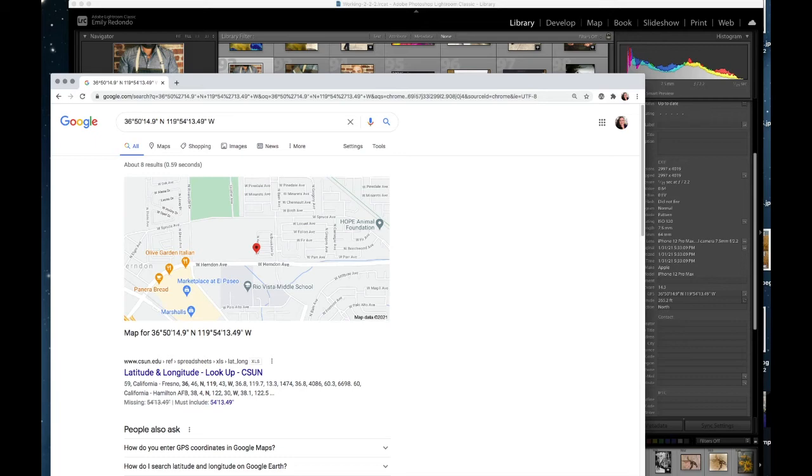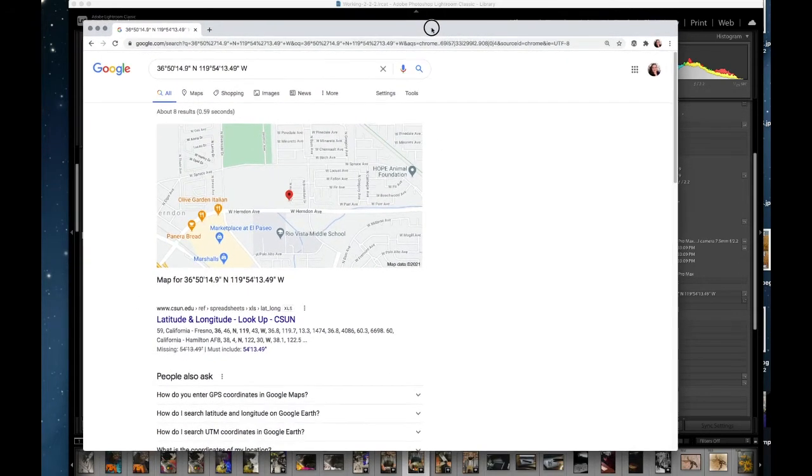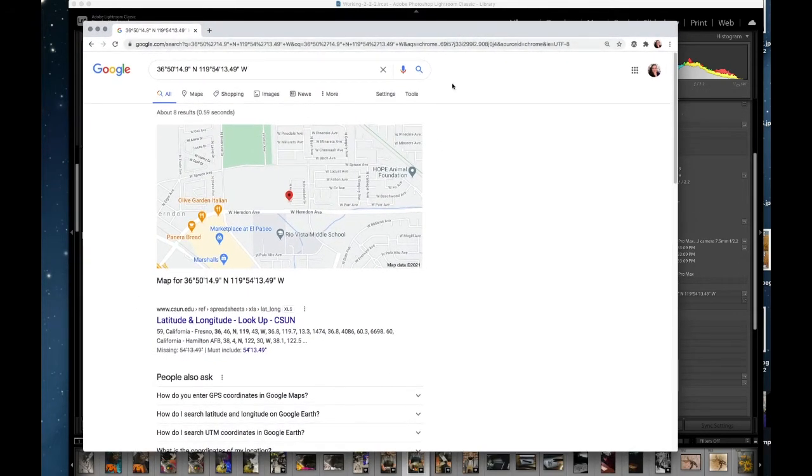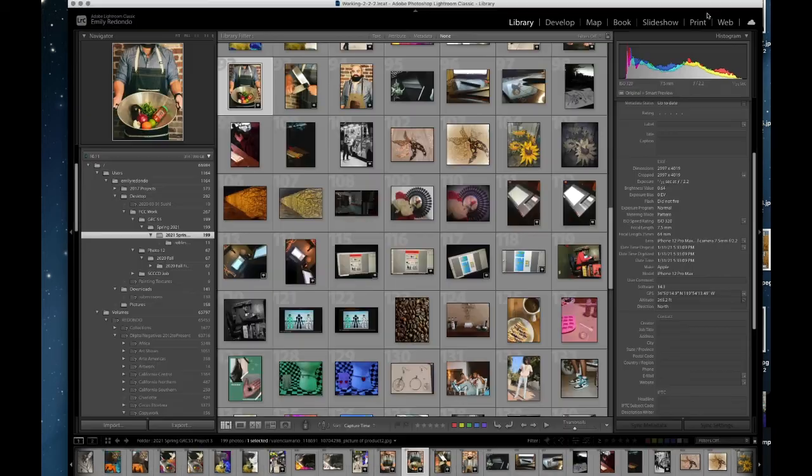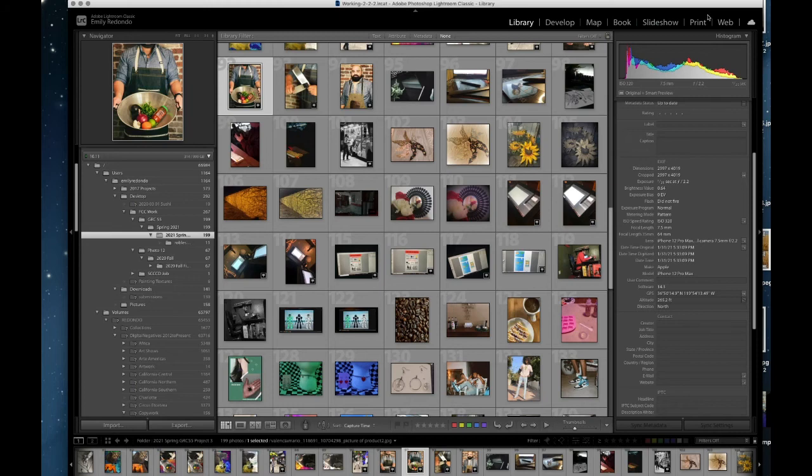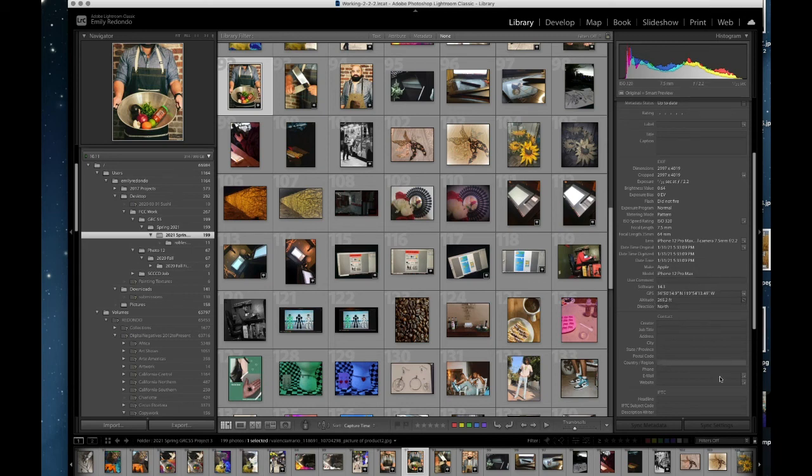Now this can be a little scary if you are maybe sending photos to someone you quite don't know yet or something like that they may be able to find out your information. So if you're sending photos online you really want to make sure that you are saving them in a way that is deleting this extra GPS information.